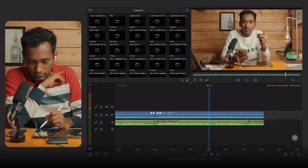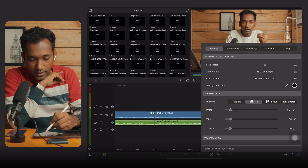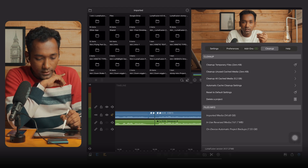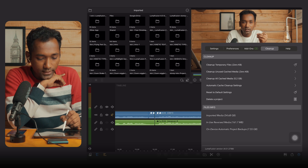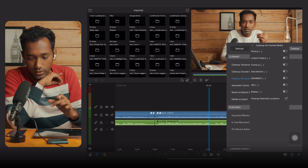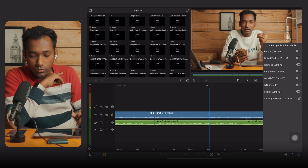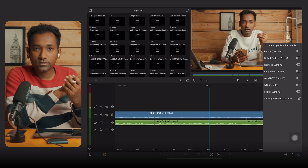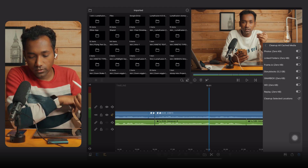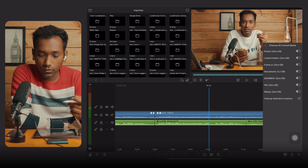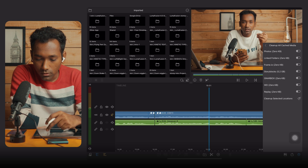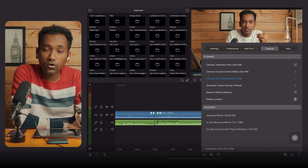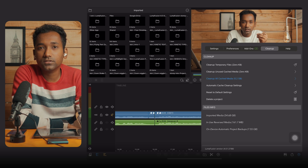Tap on Clean Up and confirm. You can also go to Settings, then Clean Up, and find Clean Up All Cache Media. Perform this setting as well if you want — it will remove lots of junk files from your LumaFusion system folders.